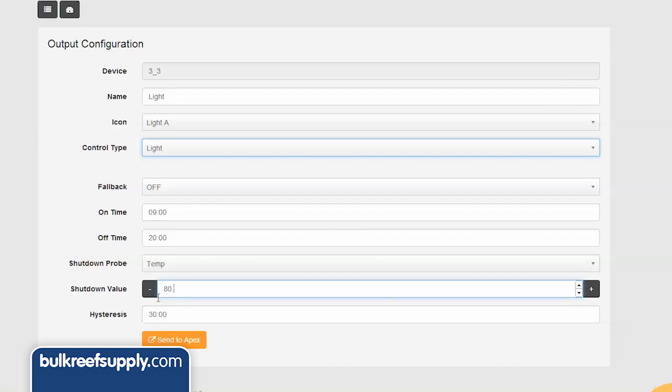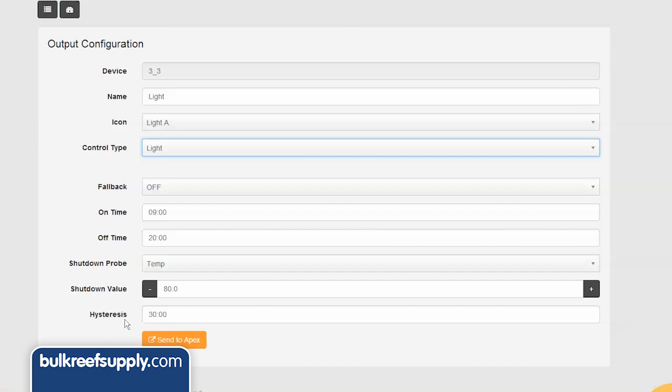If this is your first time programming a controller, hysteresis might be a somewhat foreign word to you and certainly how it applies here. Basically this is just how long you want to keep the lights off once the controller triggers a shut down based on a high temp.